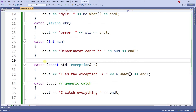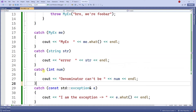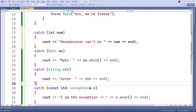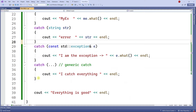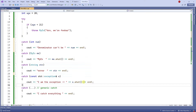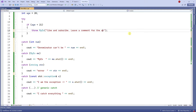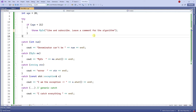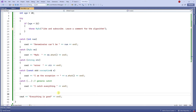After the generic catch, the sequence of the other catches does not matter — you can reorder them freely and the code will run just fine. Only the generic catch must be at the end. Let me run this one more time. The message now says 'like and subscribe' — leave a comment for the algorithm. Let me zoom out so you can see the entire code at once.